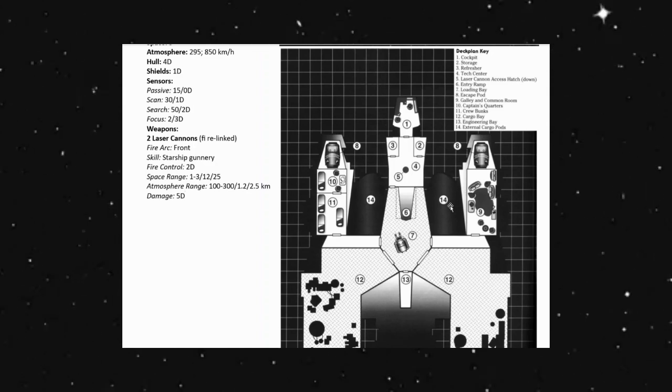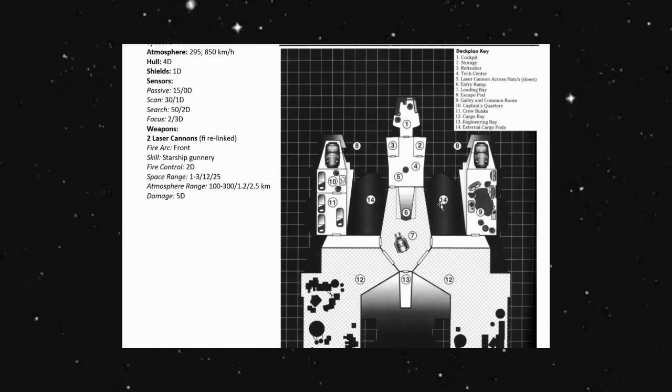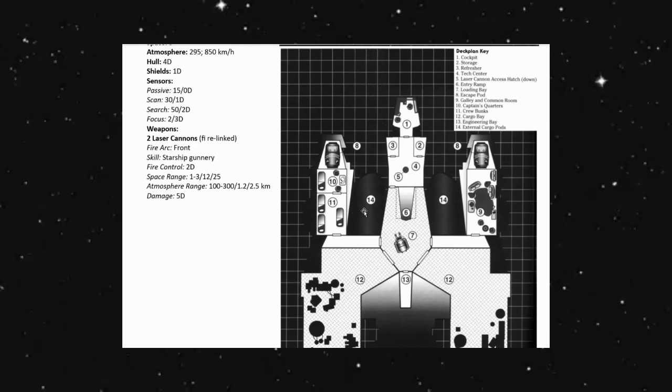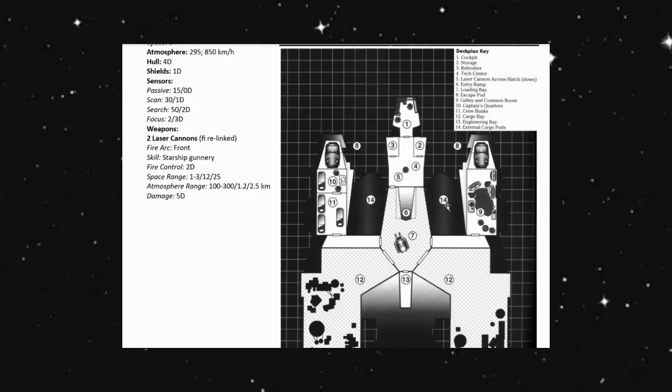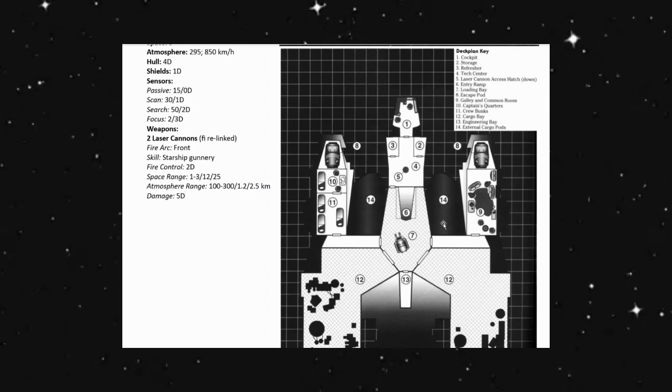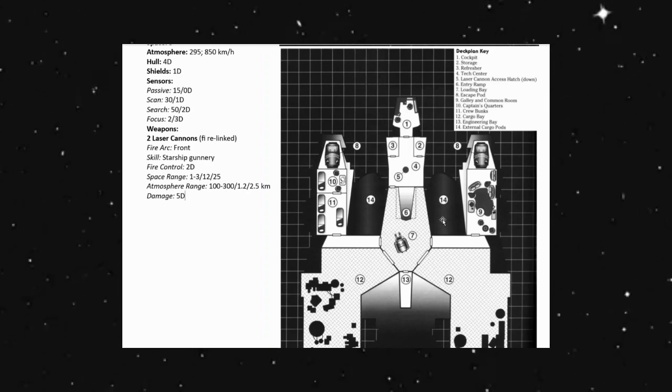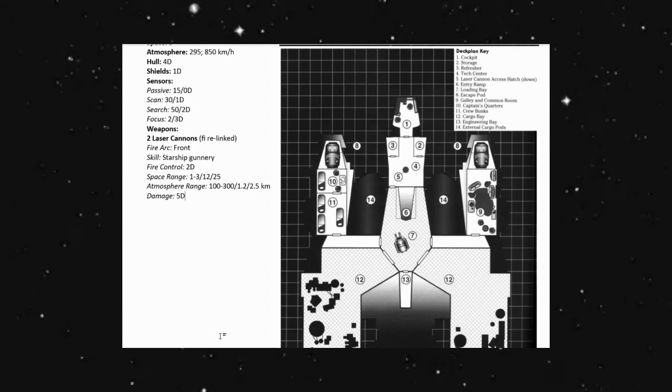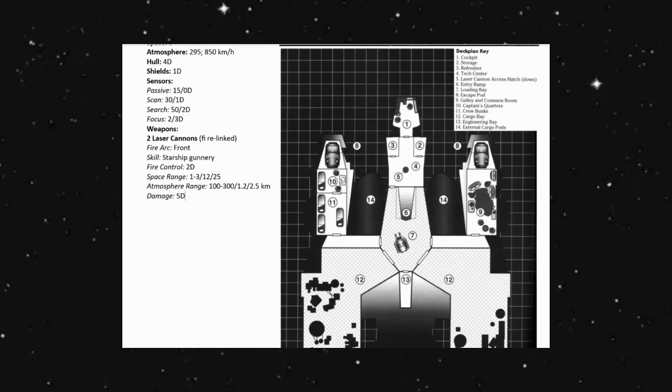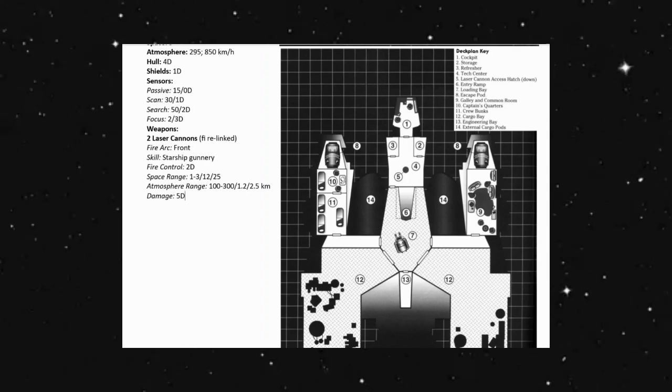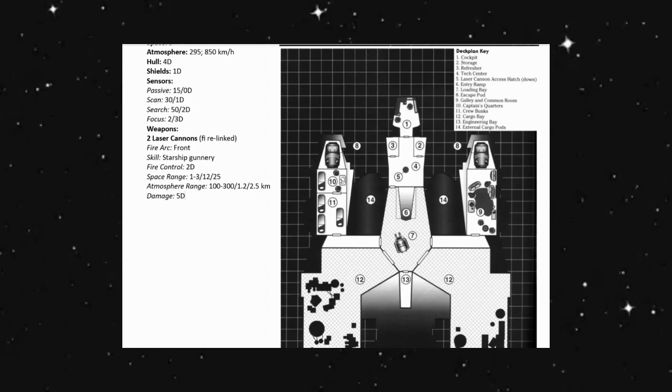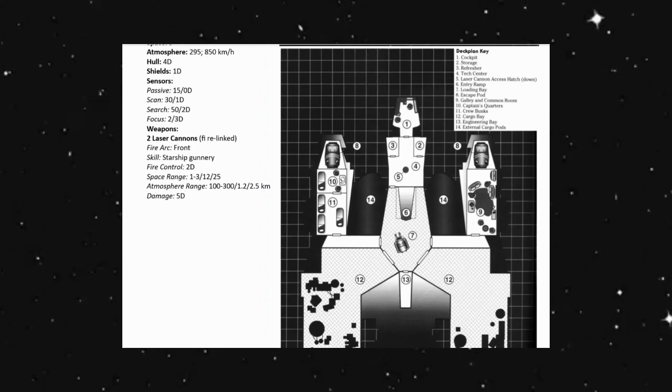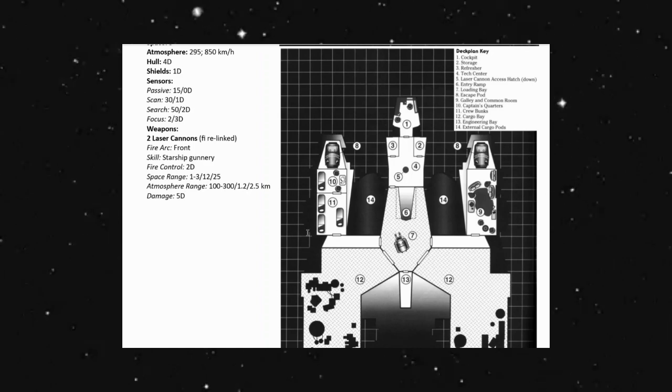14 are external cargo pods. So these are holdovers from the Z10 Seekers. And I believe each one of those could actually carry, I think, 50 metric tons.